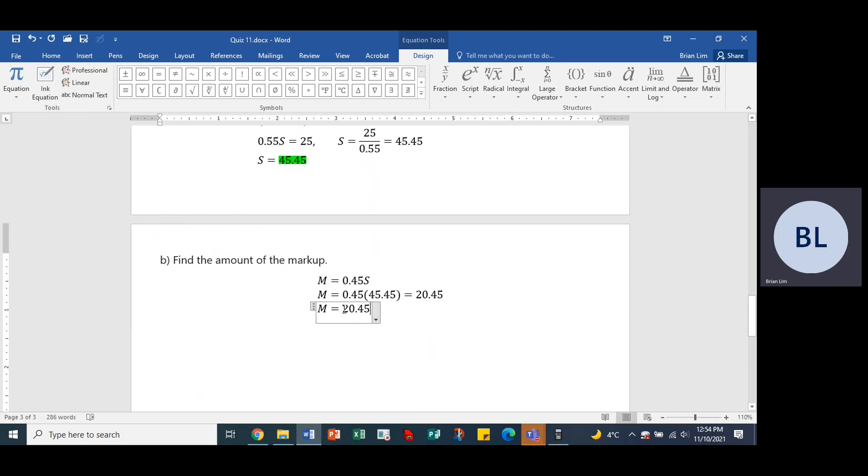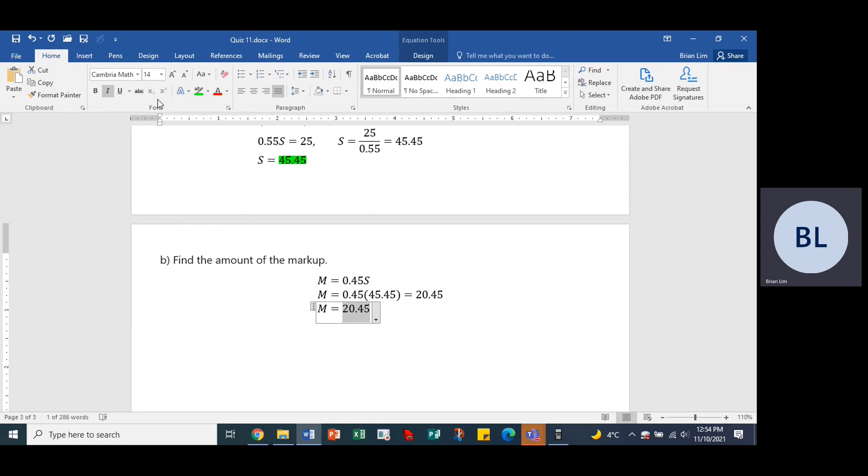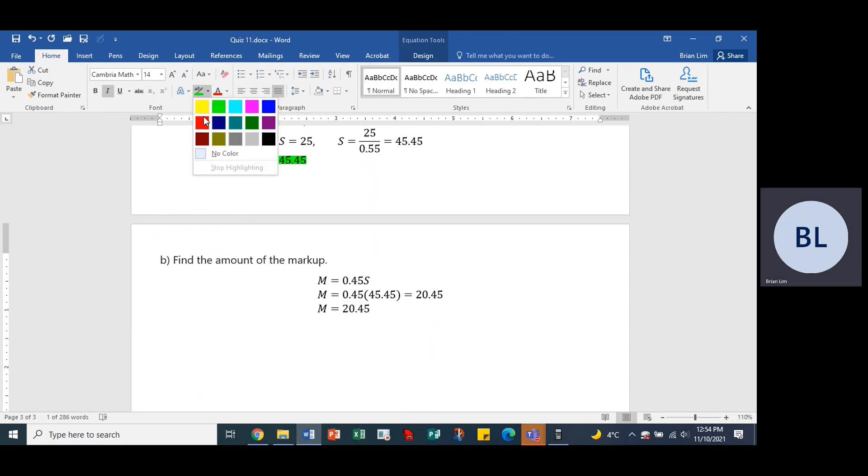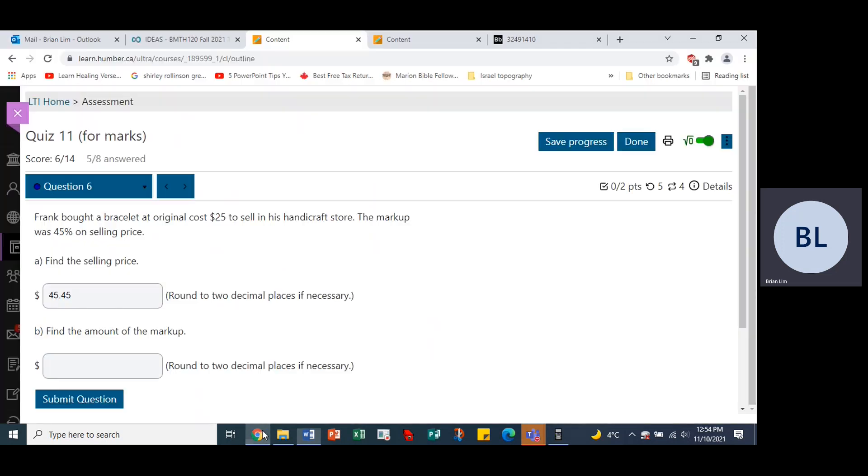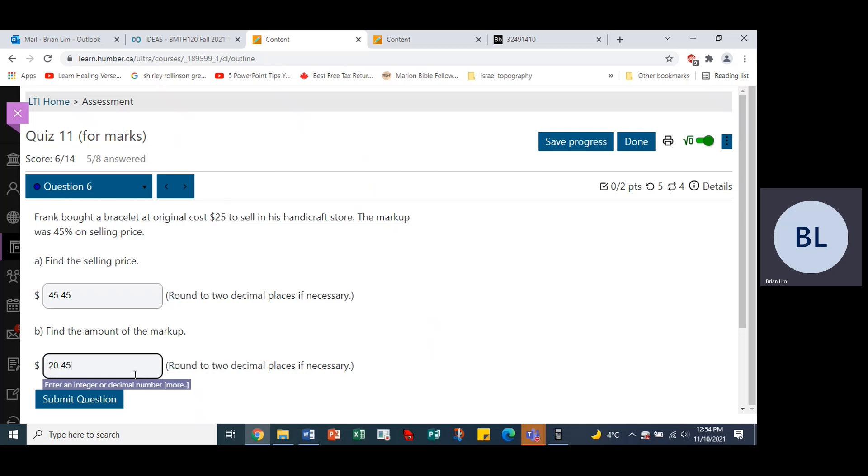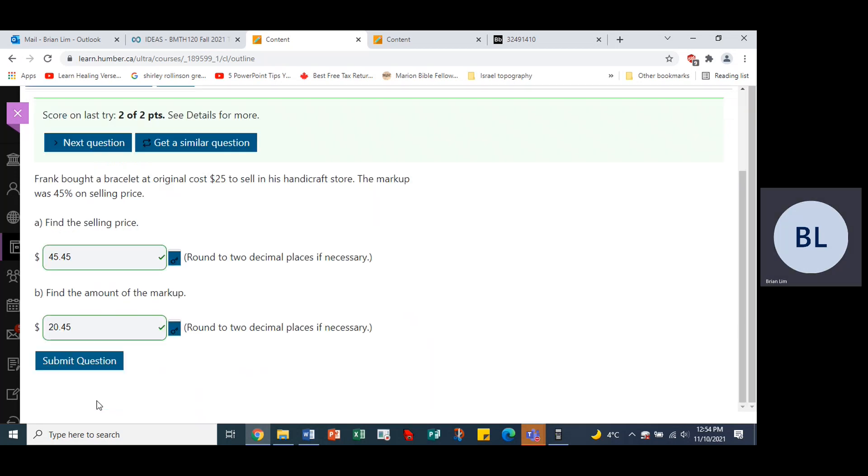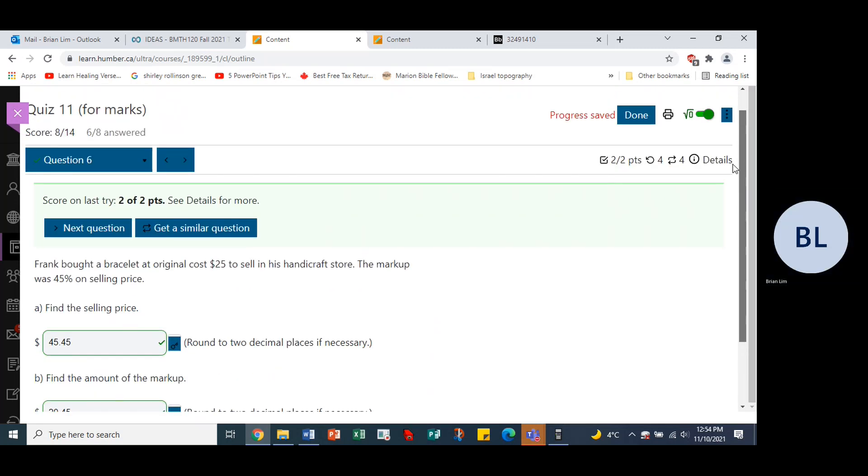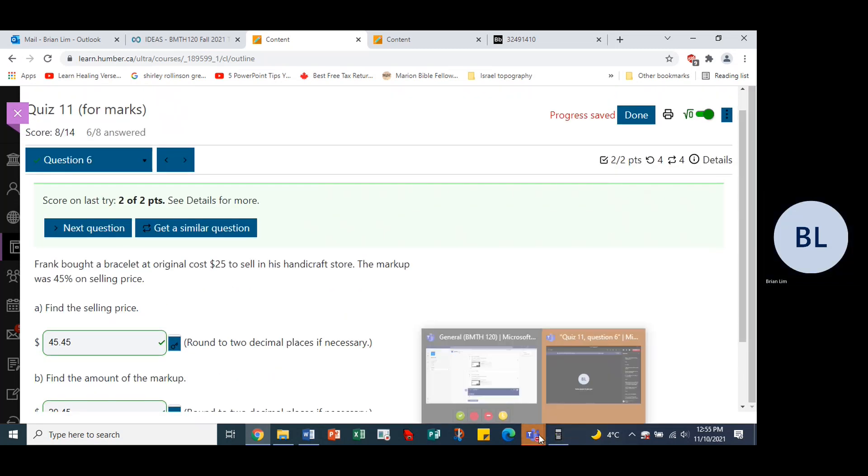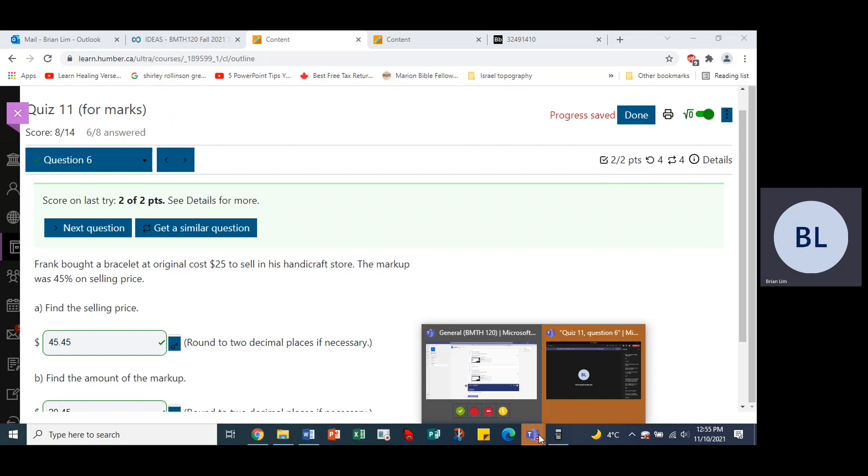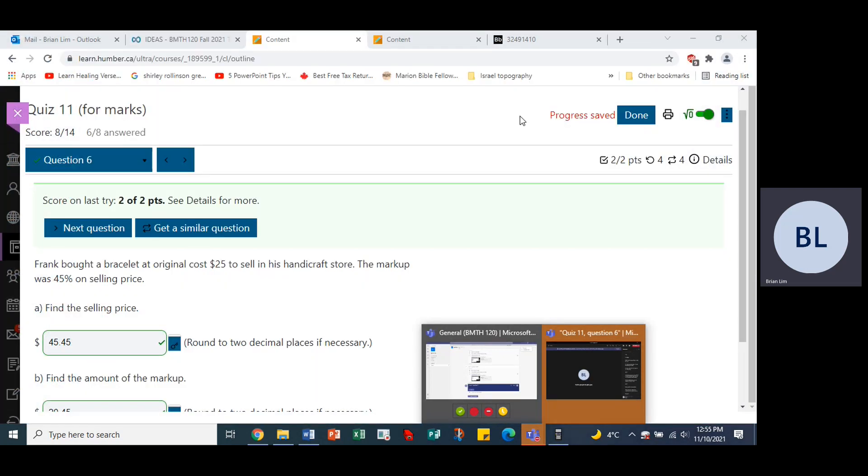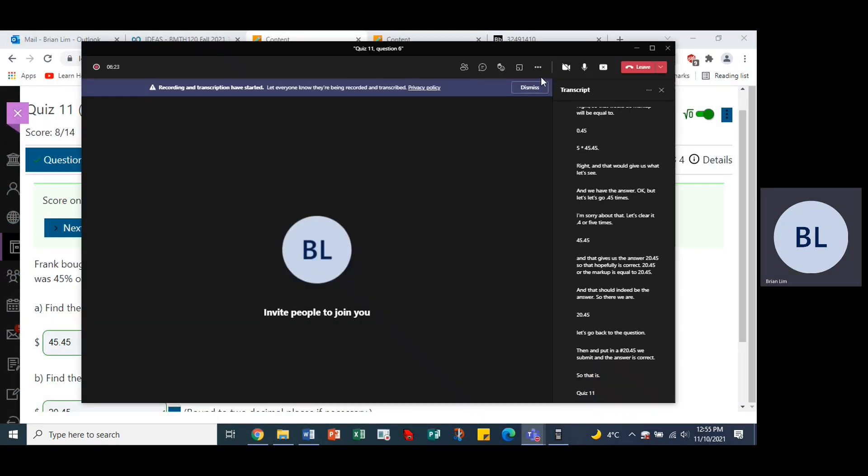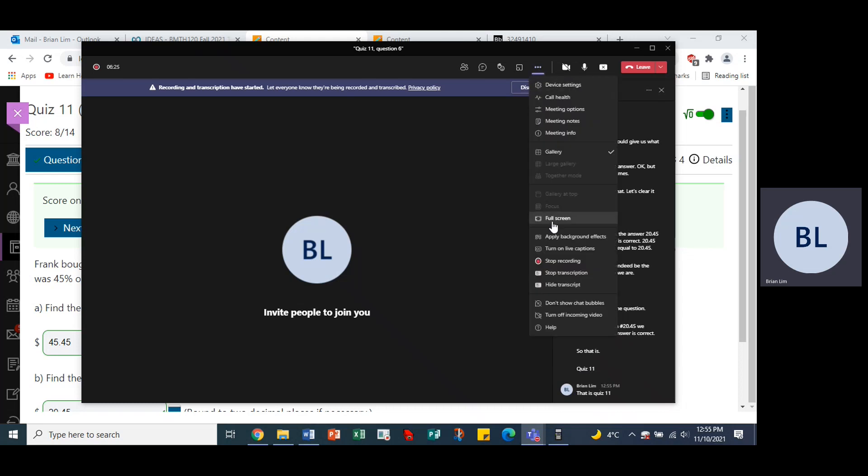And that should indeed be the answer. So there we are, 20.45. Let's go back to the question and put in the number 20.45. We submit and the answer is correct. Okay, so that is quiz 11, question 6.